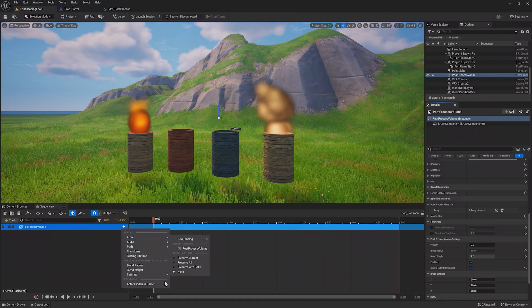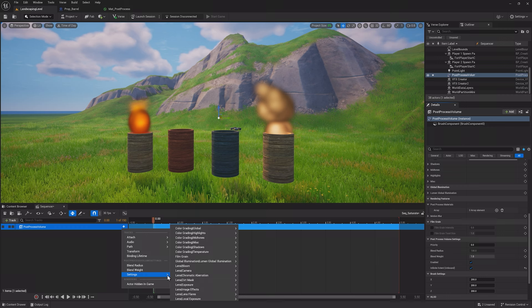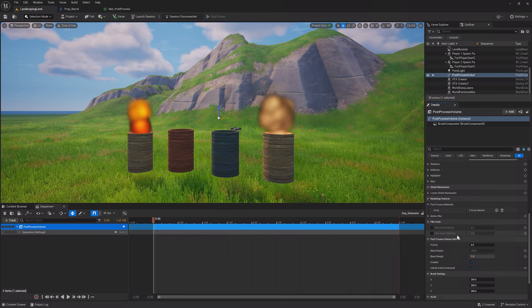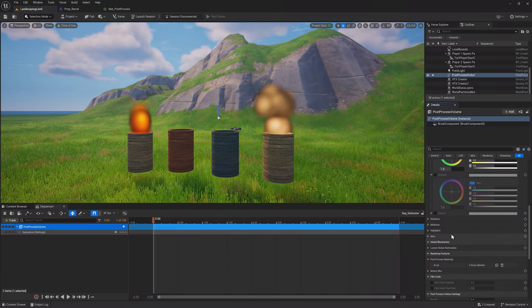Then, to add the saturation property of the post-process volume to the sequence, click the plus sign on its track and under Settings, Global Color Grading Menu, click Saturation. Another way to do this, in the Details window for the post-process volume, find Saturation and hit the Add Keyframe button, creating a track for Saturation.